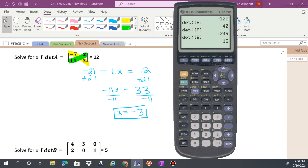We can check that by putting the matrix back in the calculator and finding the determinant.